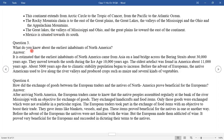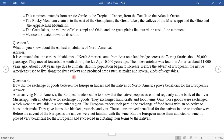Question three: What do you know about the earliest inhabitants of North America? It is established that the earliest inhabitants of North America came from Asia on a land bridge across the Bering Strait about 30,000 years ago. They moved towards the south during the ice age 10,000 years ago. The oldest artifacts were found in America about 11,000 years ago. About 5,000 years ago, due to climatic stability, population began to increase. Before the advent of Europeans, the Native Americans used to live along river valleys and produce crops such as maize and several kinds of vegetables.